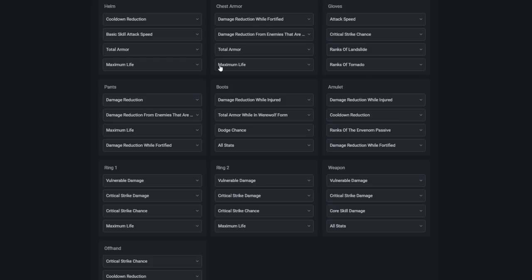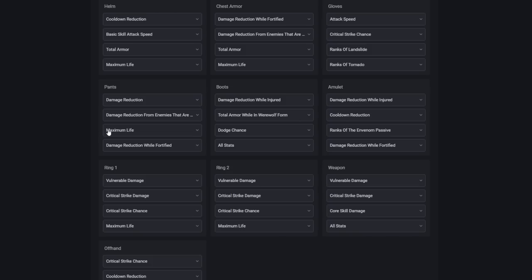For injured, we can replace maximum life with damage reduction from close enemies. On our gloves, we'll take attack speed, critical strike chance, ranks of Landslide, and ranks of Tornado. Critical damage and lucky hit chance are fine here as well. For our pants, we'll take damage reduction while injured, damage reduction from enemies that are poisoned, damage reduction while fortified, and maximum life. For the injured version, we can take damage reduction from close enemies.